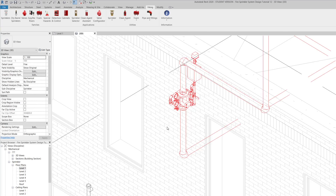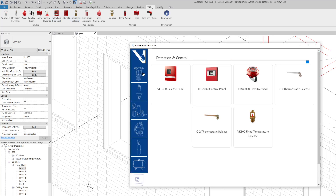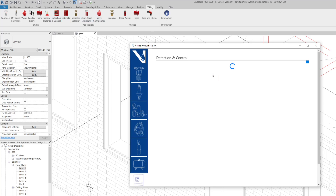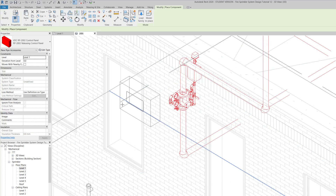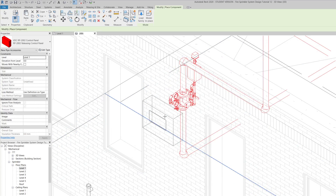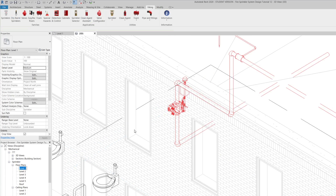So basically, that's what I added. I can go ahead and add some other devices, like detection and control. Basically, any of the tabs that you select take you to this company's website where you can select from any of those panels or equipment. As you can see, it takes you directly from the website. Let's go back to level one.